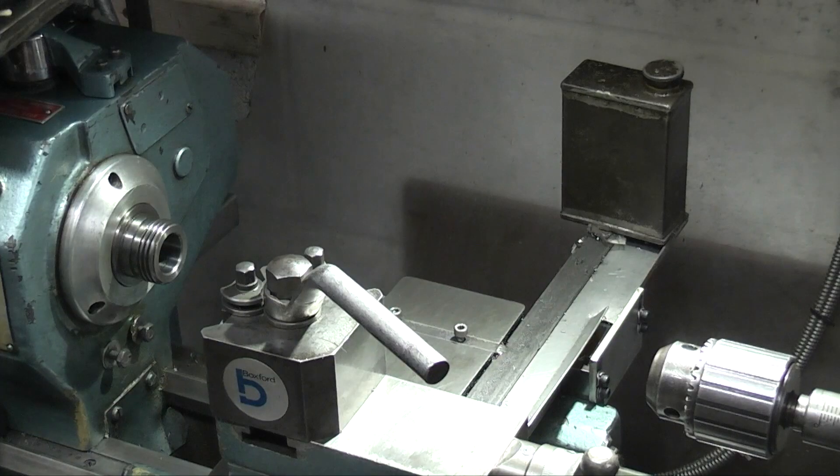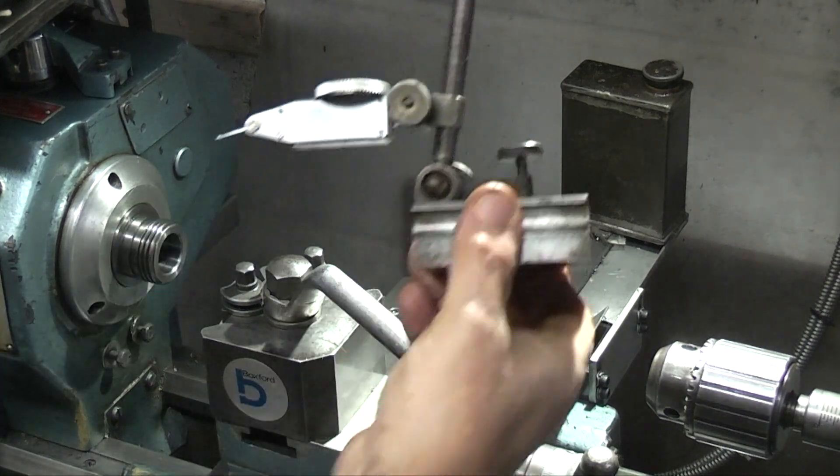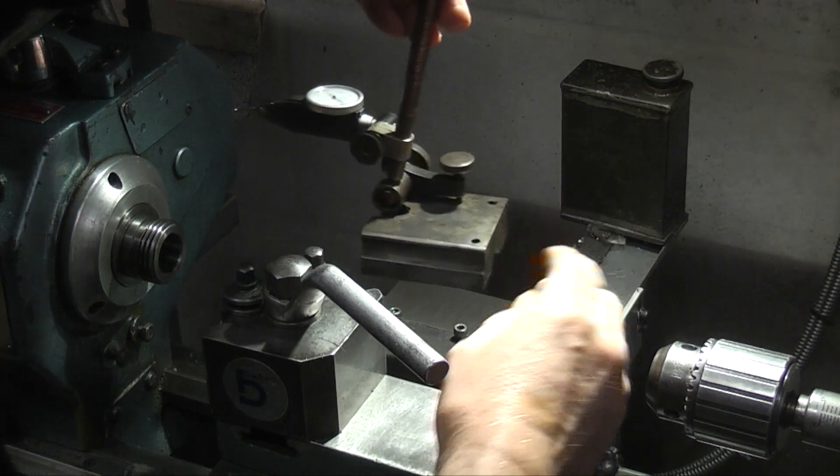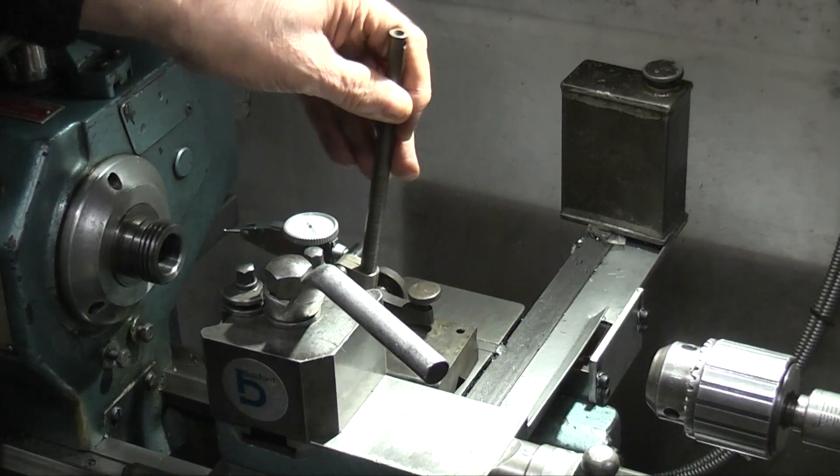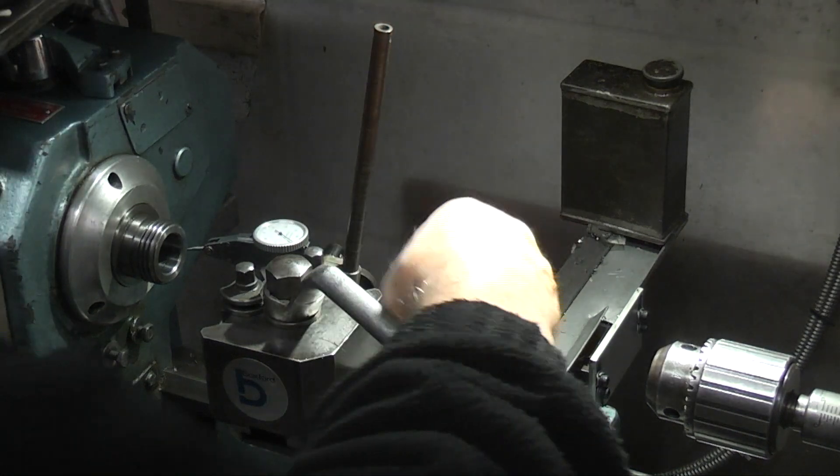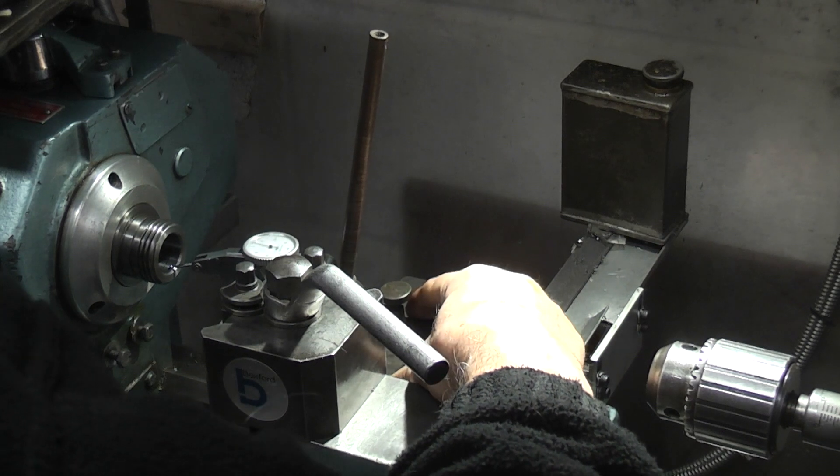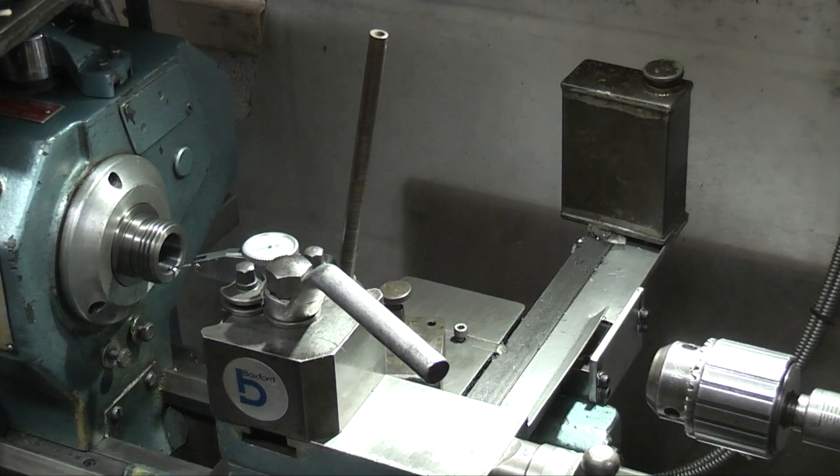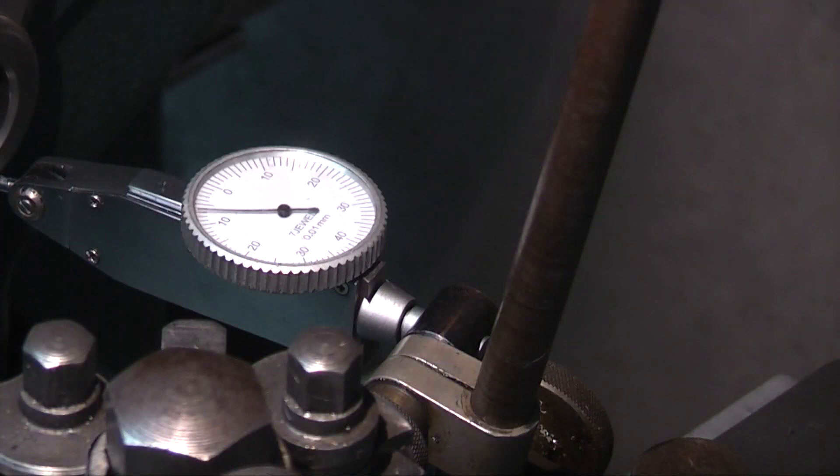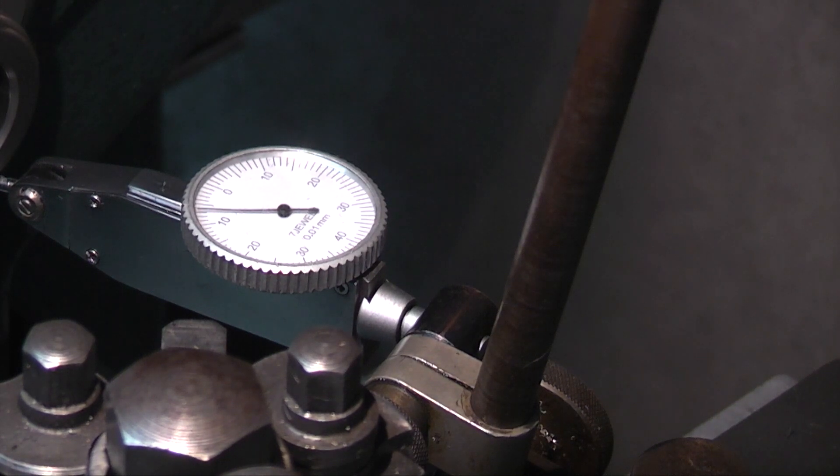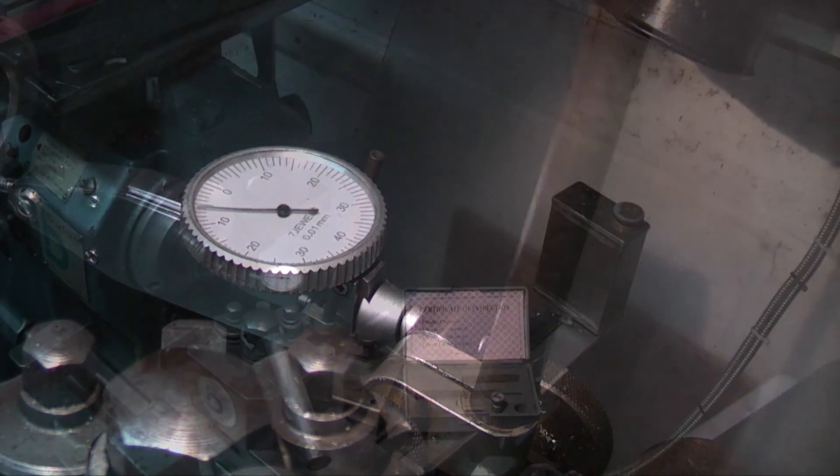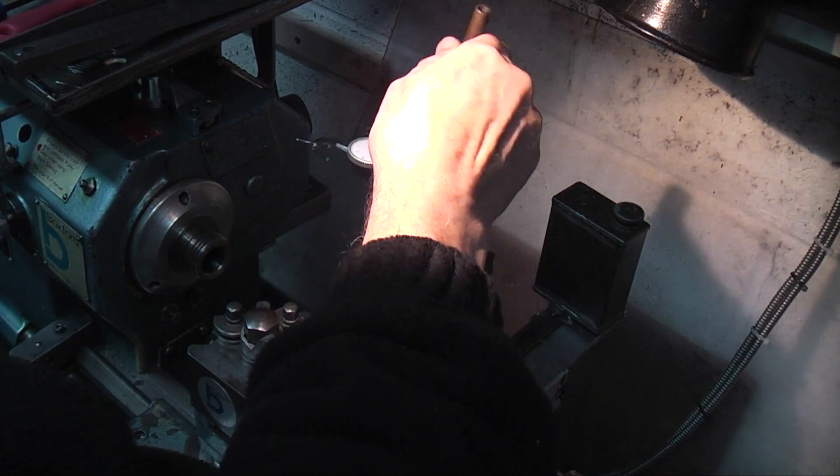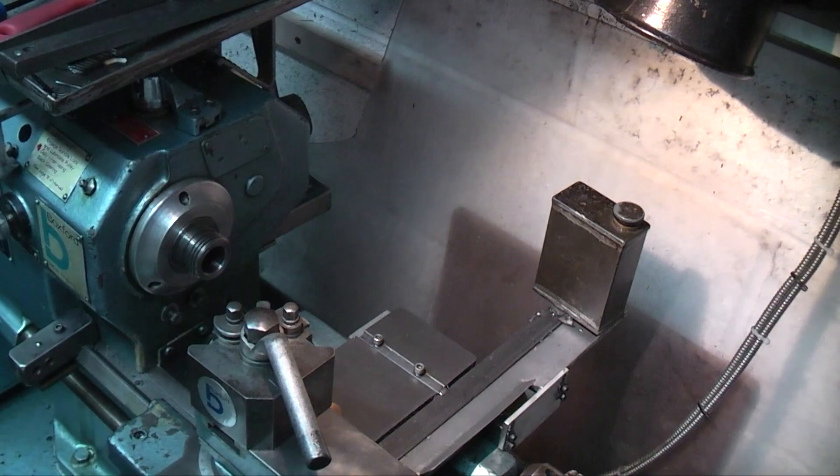We're over at the lathe and the scribing block, I've fitted a dial indicator into it and it fits nicely on the cross slide on the Boxford lathe so you could check runout of a bore. That's the scribing block used on the lathe to check bore runout.